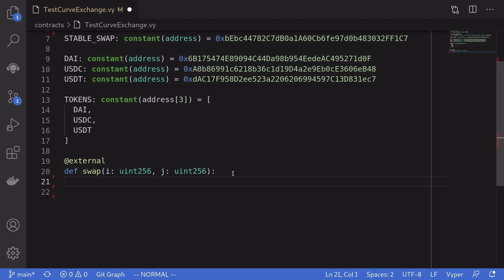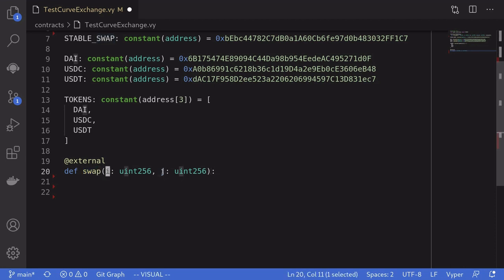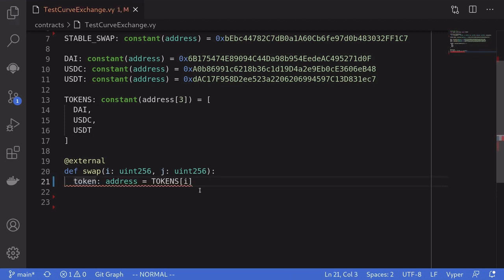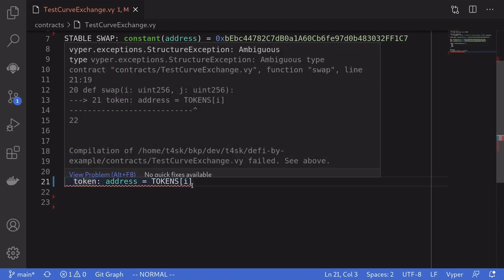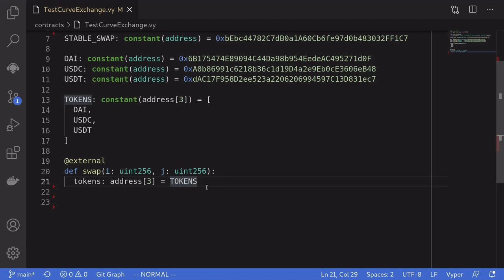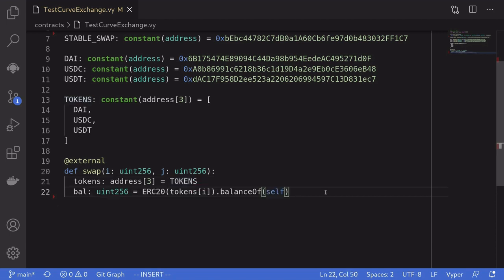The function that we're going to be calling for this example I've named swap, and it's going to take in two parameters, i and j, corresponding to the index of the tokens that we're trading. Now I want to get the address of the token at tokens[i], but the Vyper compiler is giving me an error. So I'm going to copy the whole array of tokens, and the compiler error goes away.